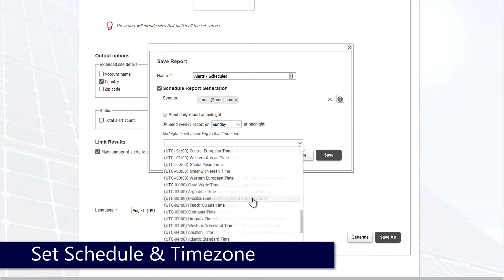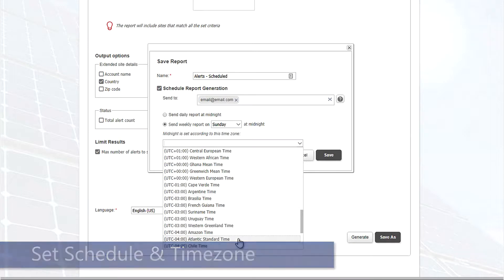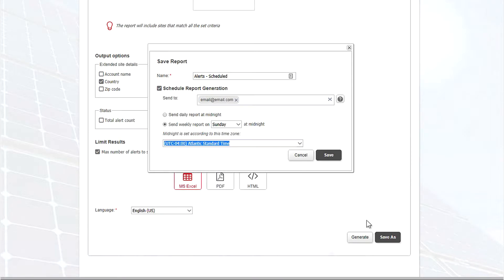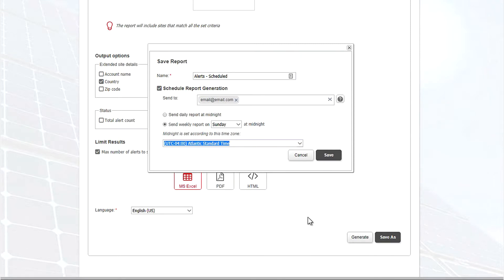After we set a schedule we'll just select our time zone and click Save. After that our report will run on a weekly basis and we should see that coming into our email. Just click Save and you're done. Thanks for joining us on the SolarEdge Learning Lab.